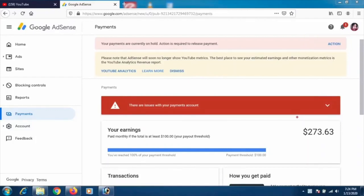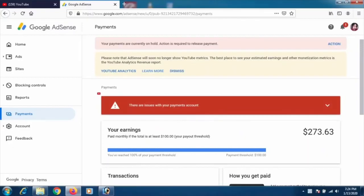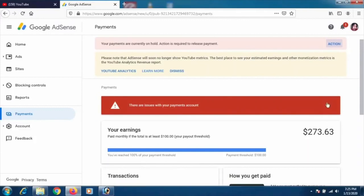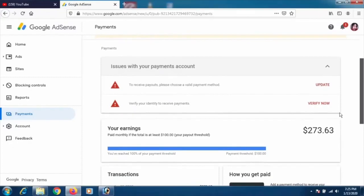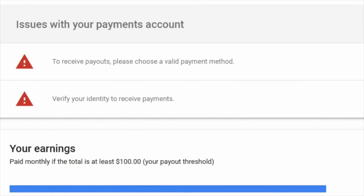I don't want to go through the 'payments are currently on hold, action required' button at the top. Instead, I'll scroll down and click on the 'there are issues with your payments' section. You'll see two options there.